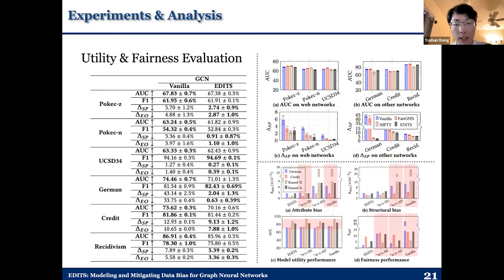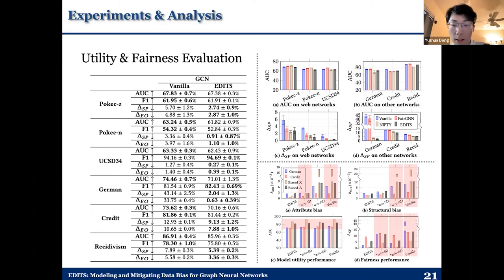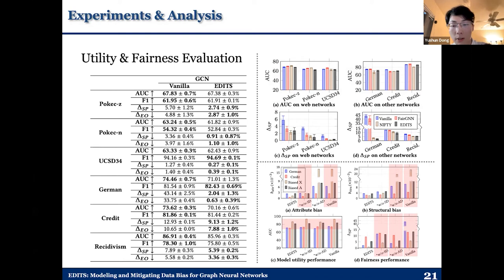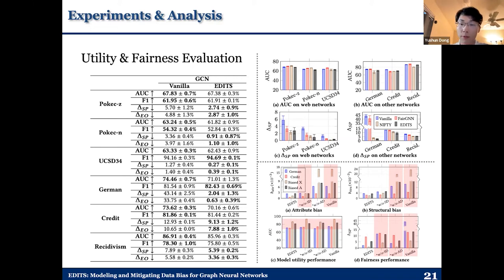Finally, we carry out an ablation study. From figures A and B, we can see that the two debiasing components contribute to the debiasing of attribute bias and structural bias respectively. From figure C, we can see that even if some components are removed from our proposed framework, we can still achieve satisfying utility performance on node classification. And from figure D, we can see that both of the two components effectively contribute to the debiasing performance in terms of traditional fairness metrics.